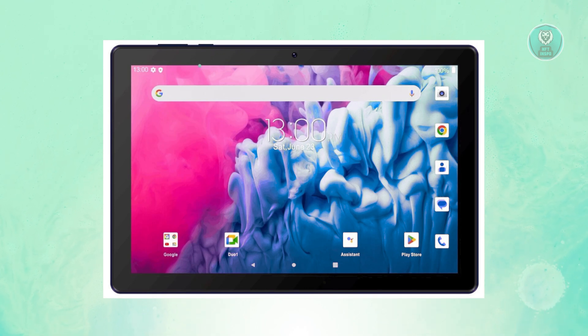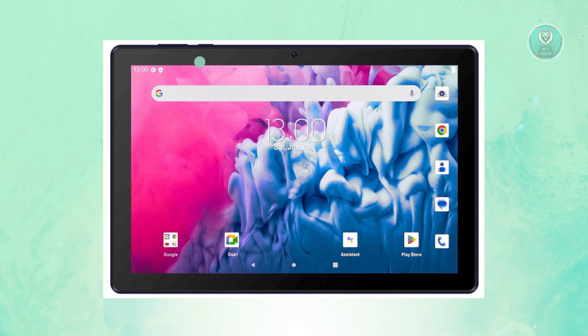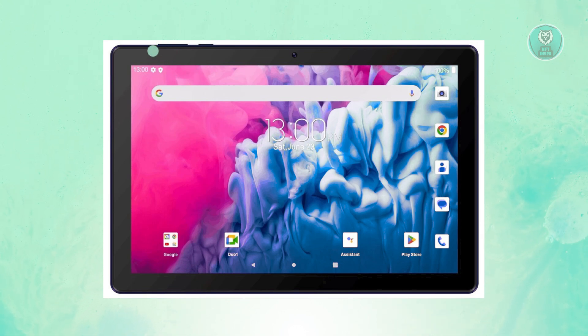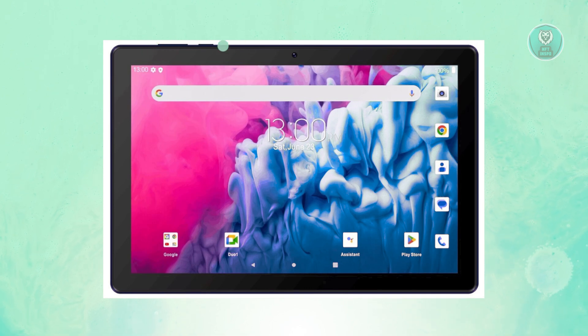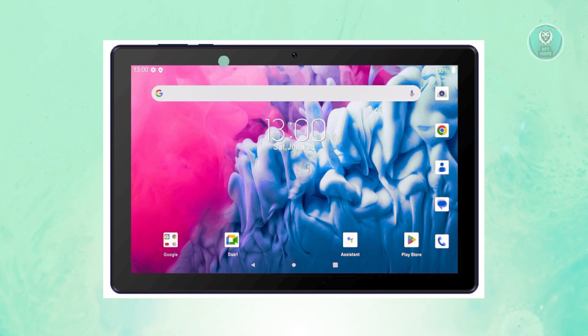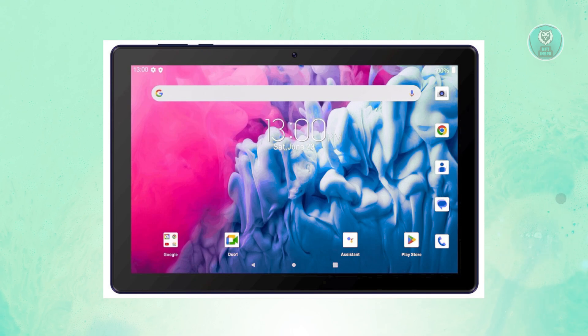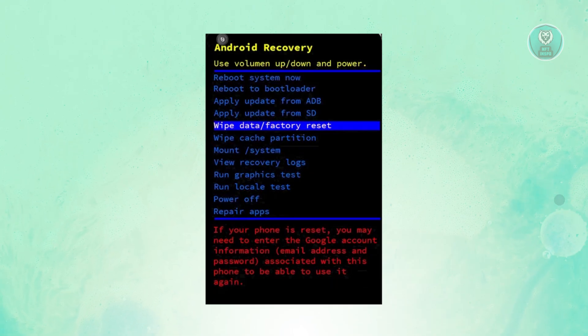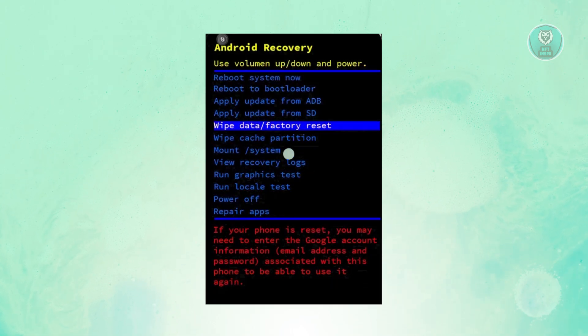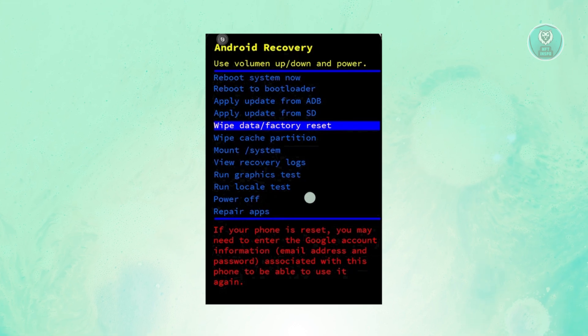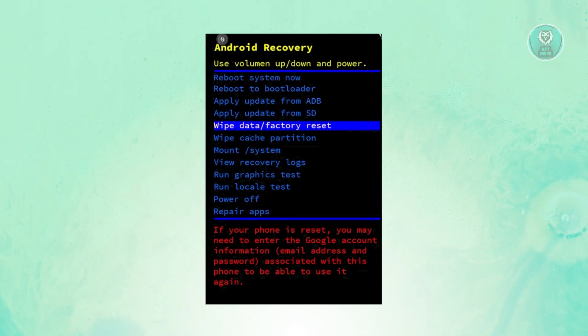Once the tablet is turned off, press the volume up button and the power button at the same time. Once you press and hold for a moment, you should see this UI, at which point you want to immediately remove your hand from those buttons.